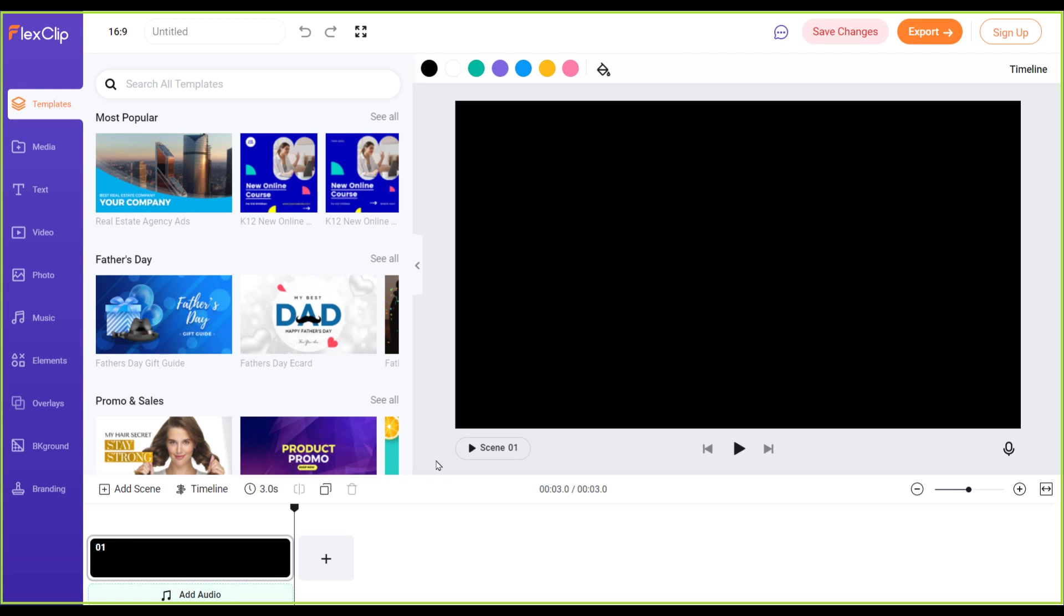So here is our welcome screen. Now we will learn about these options one by one.